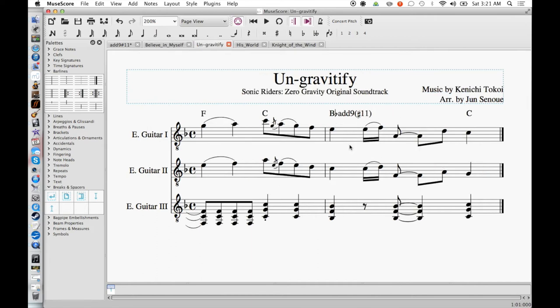Here's another example. This is Ungravitify from the Sonic Riders Zero Gravity soundtrack. This was not written by Jun, it was written by Kenichi Tokoi, although Jun arranged this version and he wrote his own guitar solo for it, so it still counts as his work.